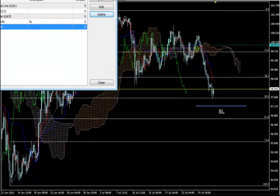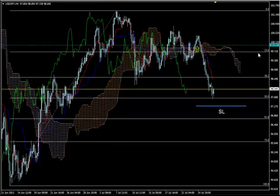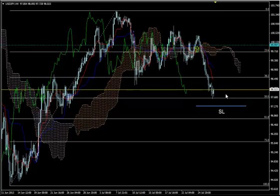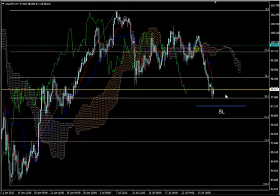We can also use other systems to set up our trade. I made this video for those of you who are already long on the pair and are a bit scared from this corrective move, and want to know if the price will reverse and when. I want to help you see which tools we can use to catch the reversal point.